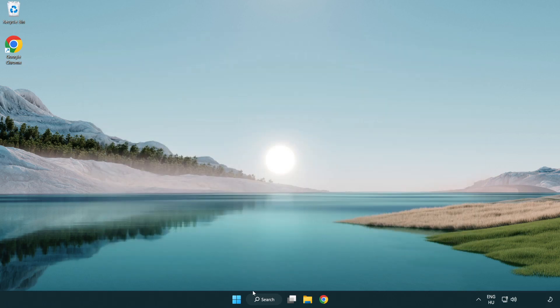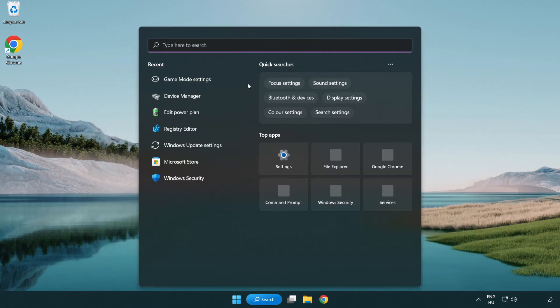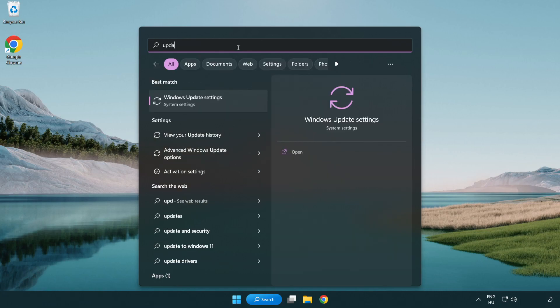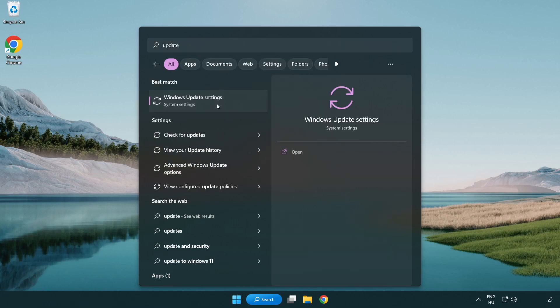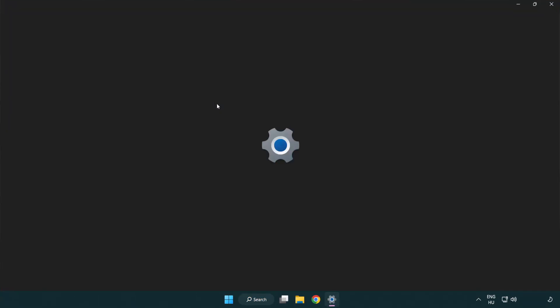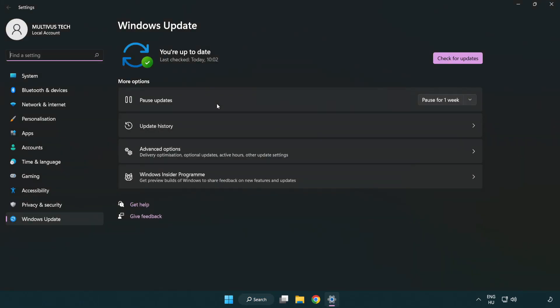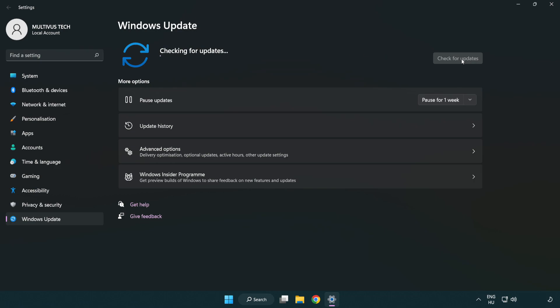Click search bar and type update. Click windows update settings. Click check for updates. After completed click close.